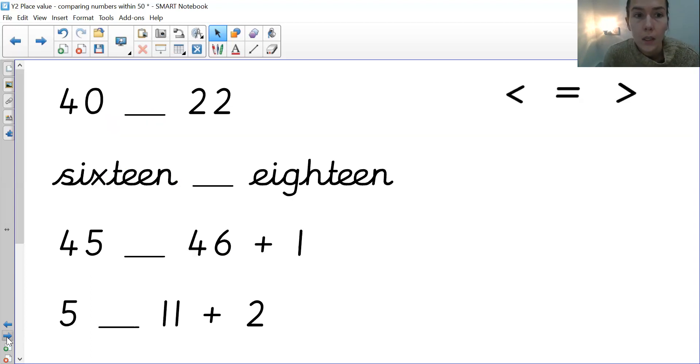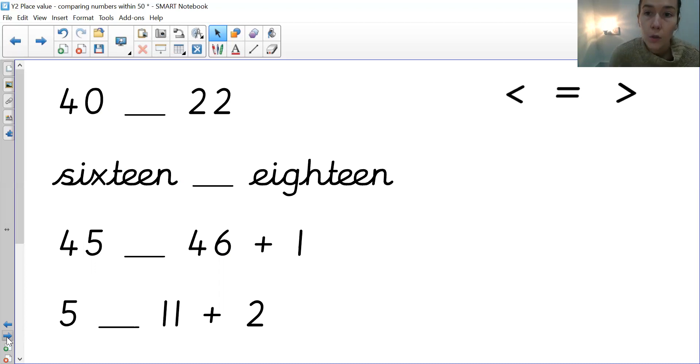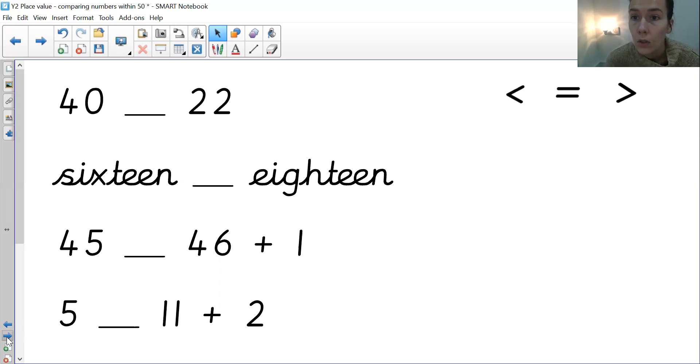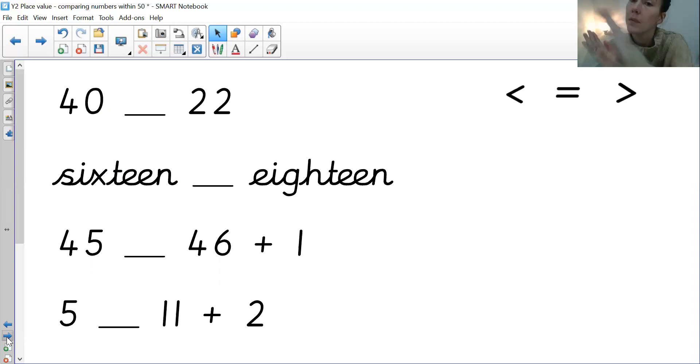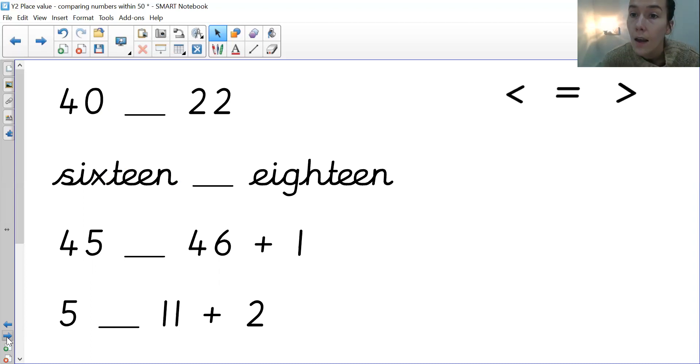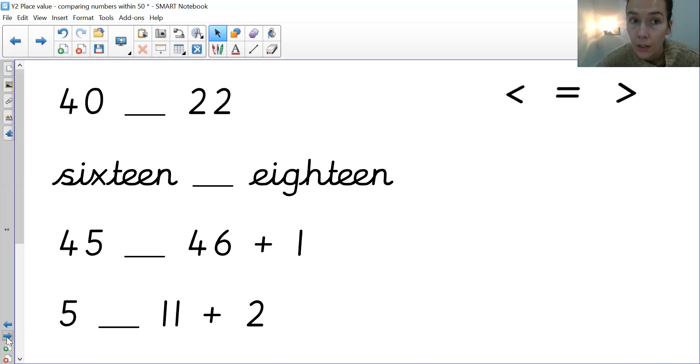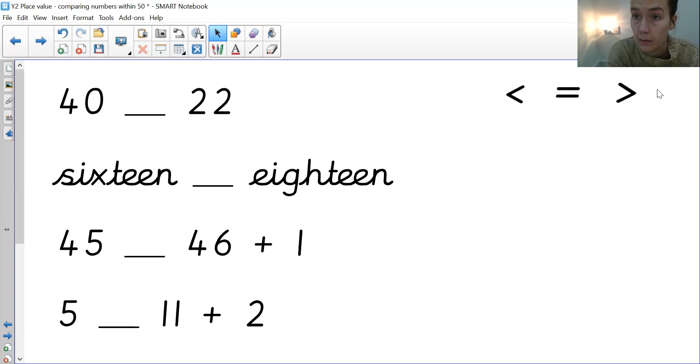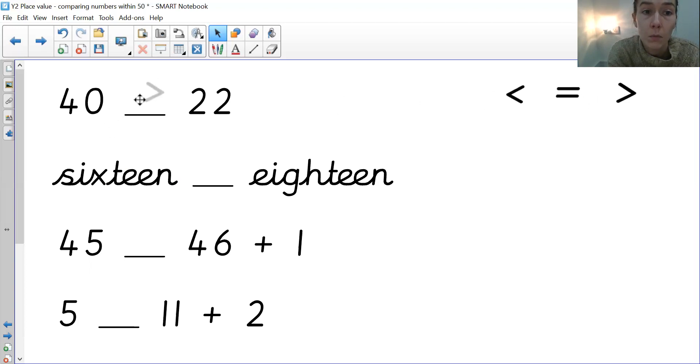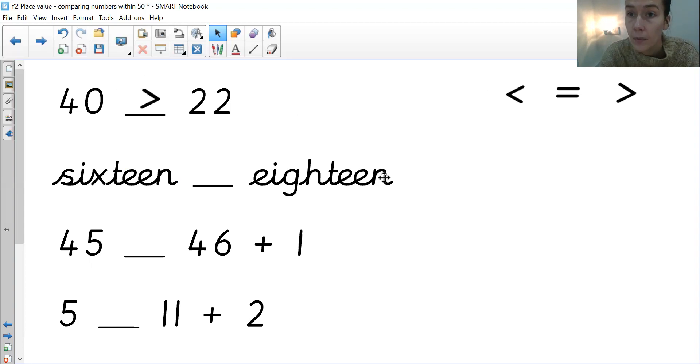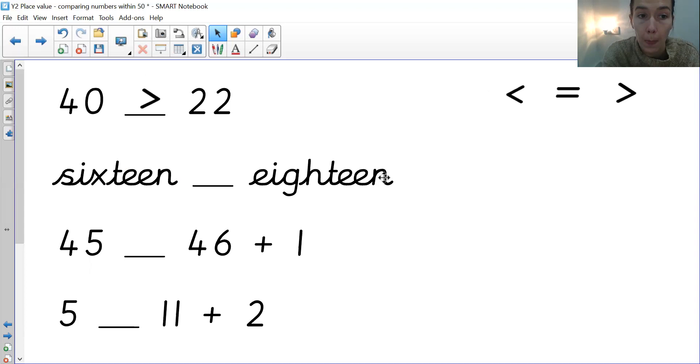Okie doke. Right, let's go through some examples together. We've got 40 and 22. So have a think at home. You can do your crocodile mouth if you want, like we do in class. Which way does that crocodile's mouth need to go? Which is the greater number? Okay, so 40, well done if you said that, is the greater number. Therefore, your crocodile mouth needs to be open to the number 40.